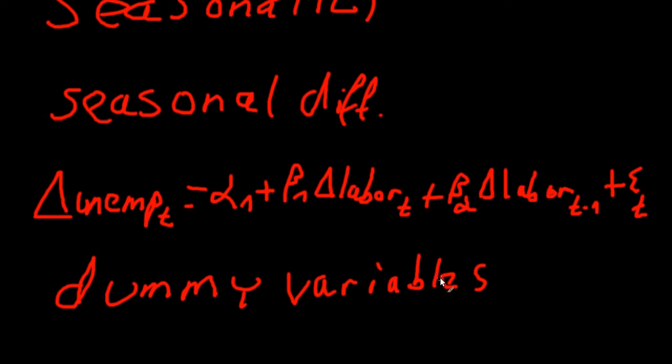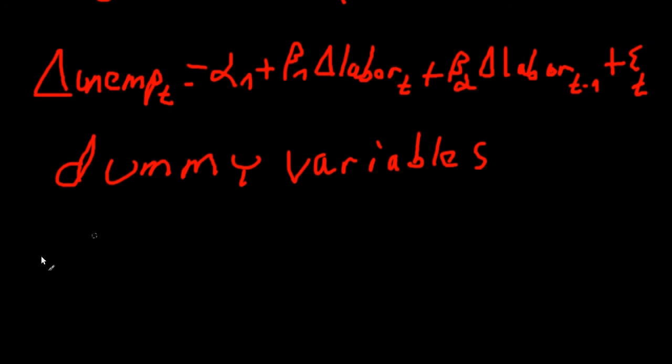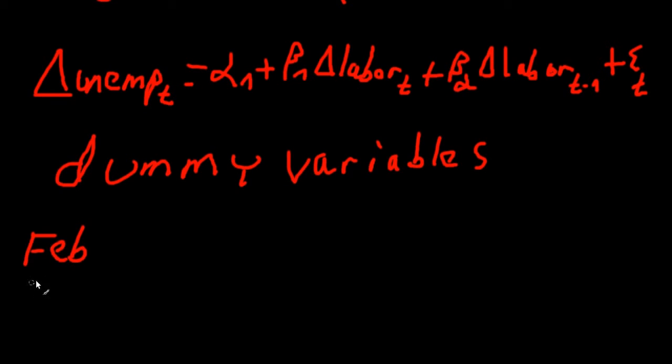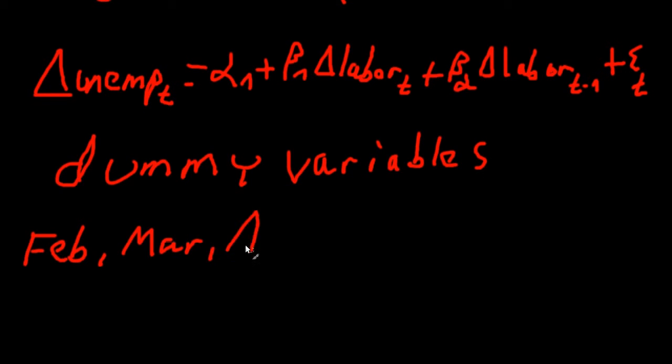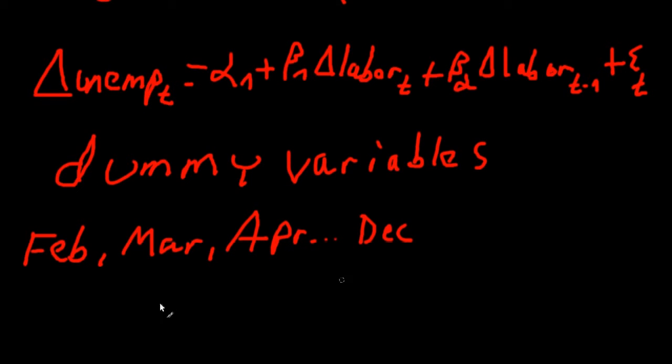I guess you're not familiar with dummy variables so I'll explain that for you. What we do is, for example for monthly data, we create 11 new variables. One variable would be equal to February, March, April and so on all the way until December. So we create 11 new variables.